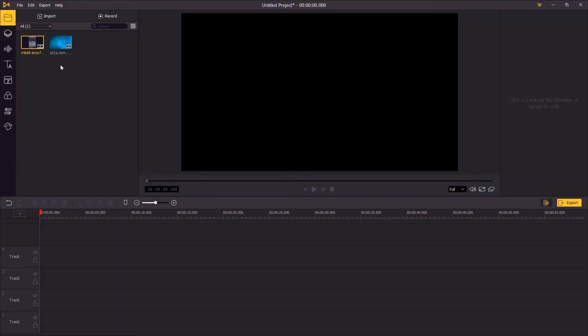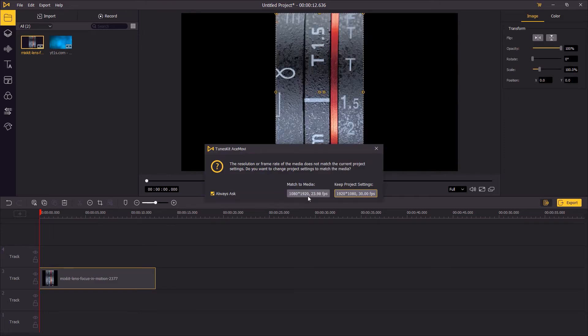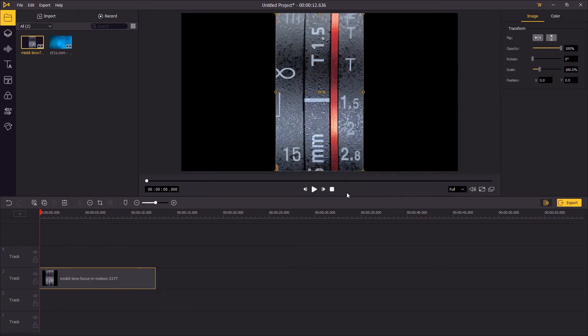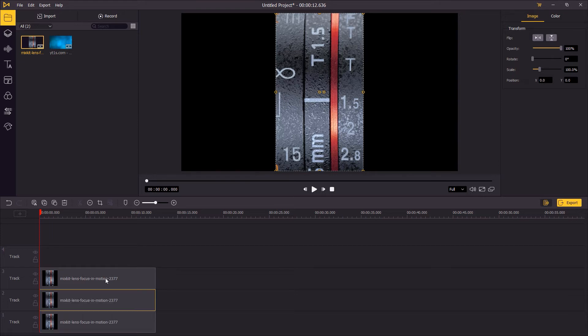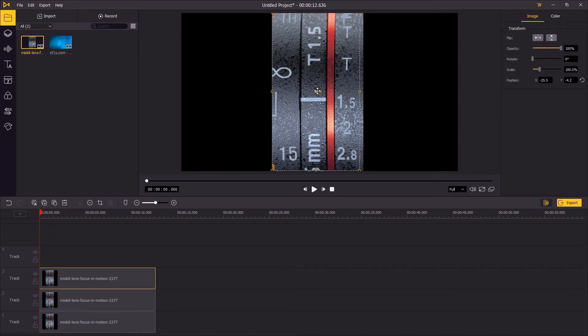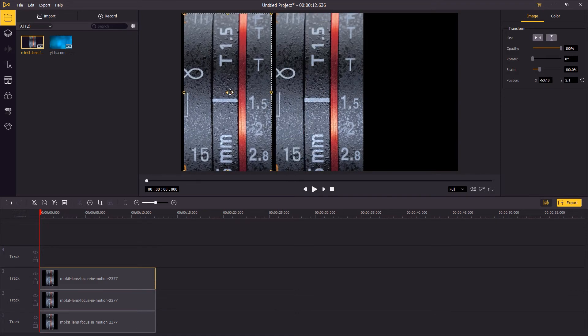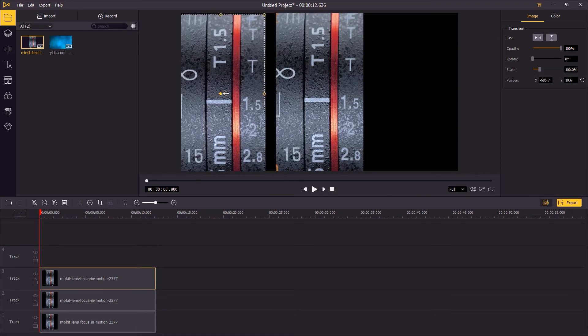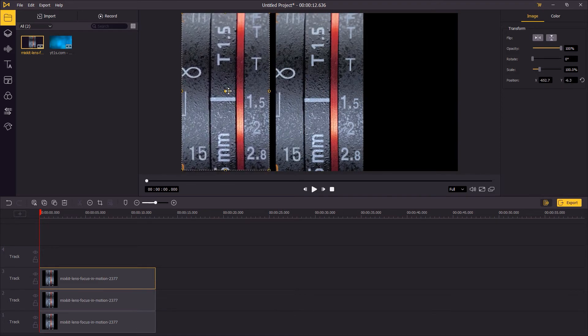The second method: triple your portrait video. Add the video to the timeline, press Ctrl+C, then press Ctrl+V twice. Go to the preview window and change the position of them to cover the full screen.